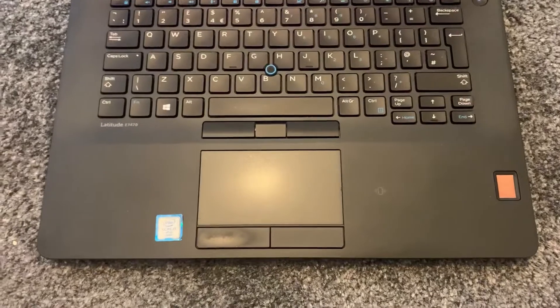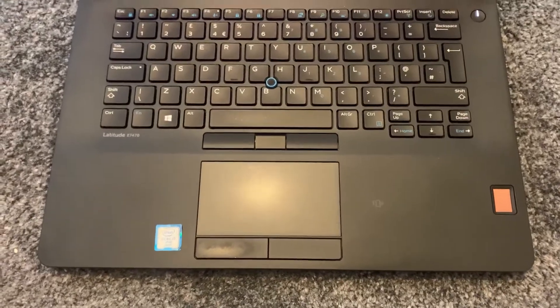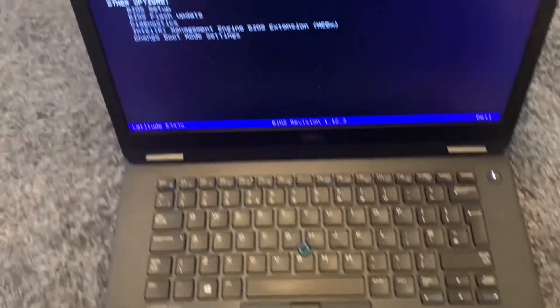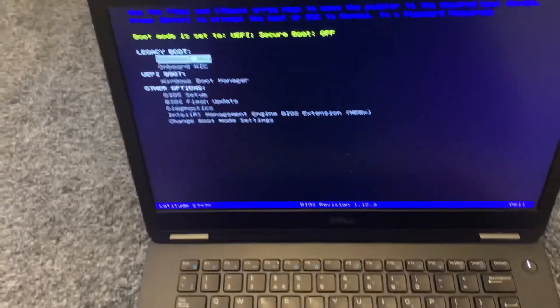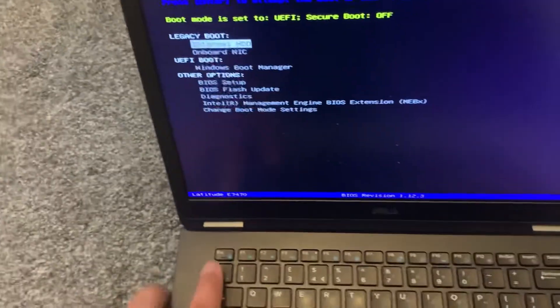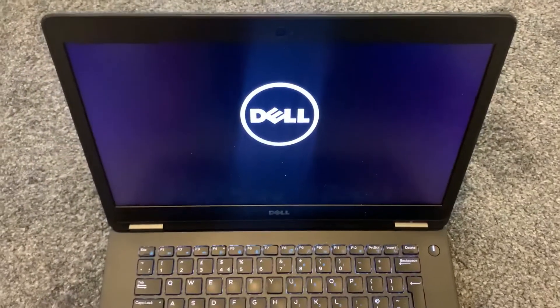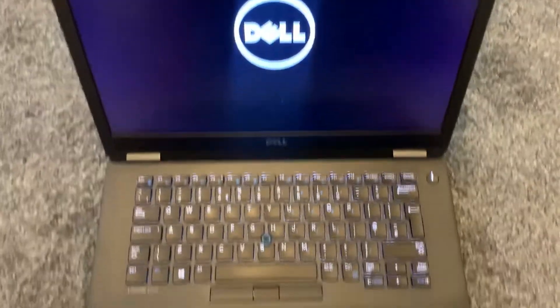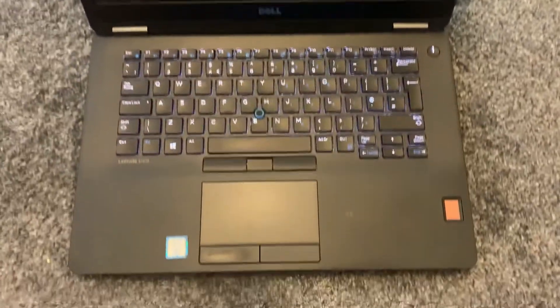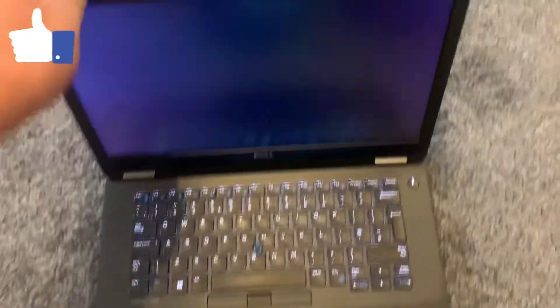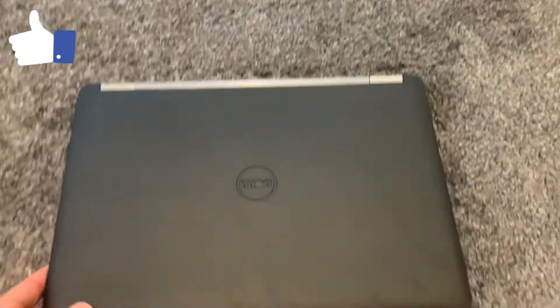So this is the machine once again, Dell Latitude E7470. Right guys, that's the end of the video tutorial. Please like and subscribe and I will catch you on the next video.